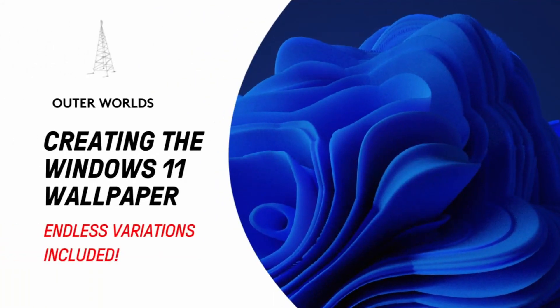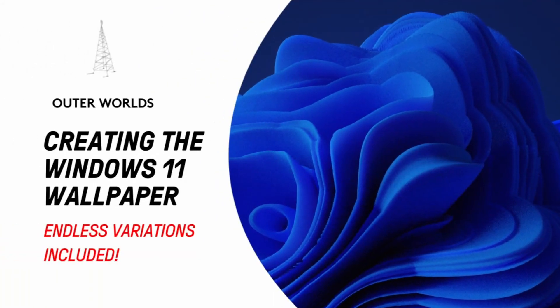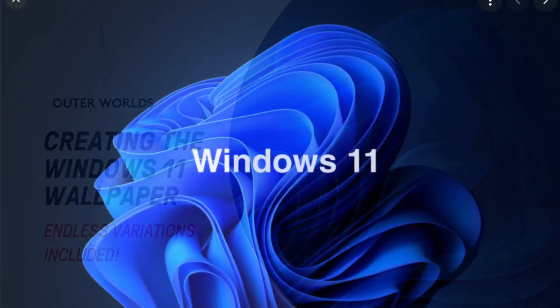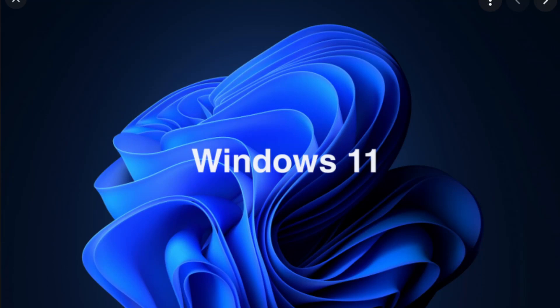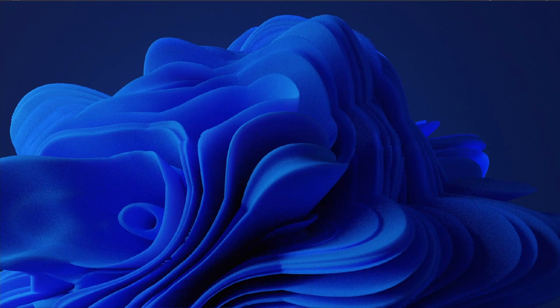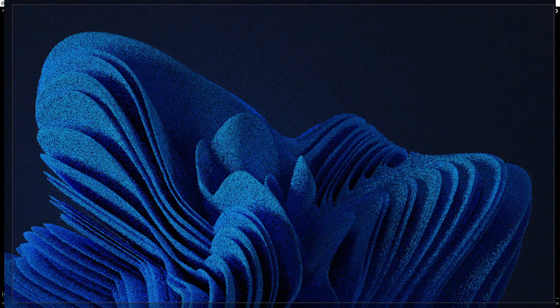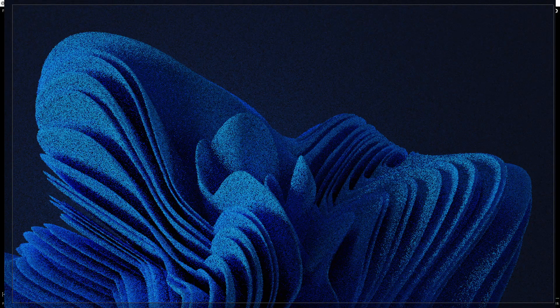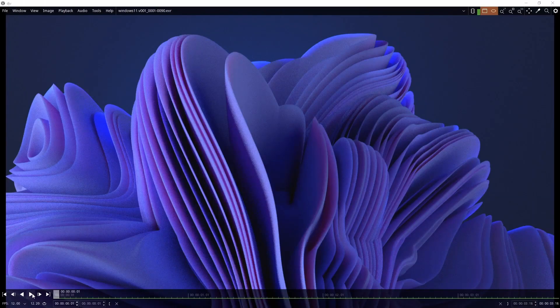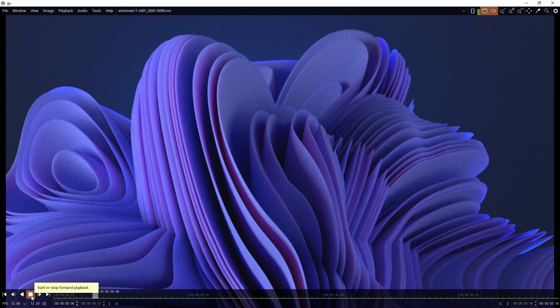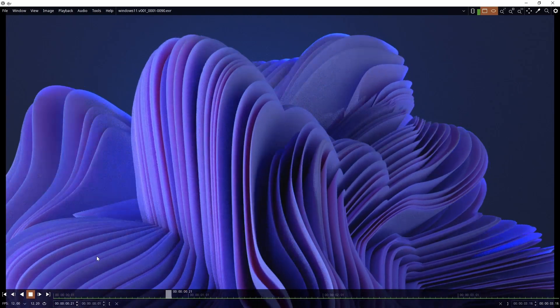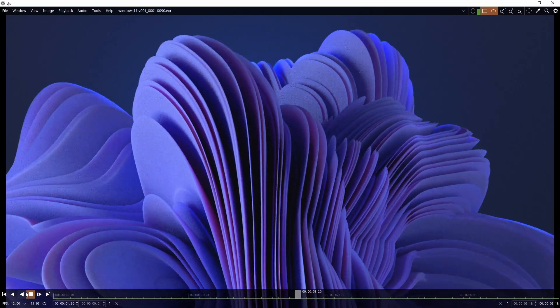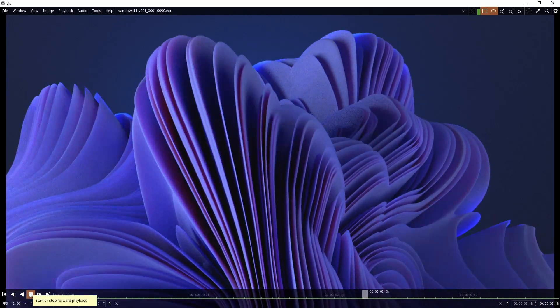Hey everyone, today we're going to create something inspired by the Windows 11 wallpaper. It's going to look something like this, and we can create many variations from this and animate it as well. I guess that's a free addition that we get with our procedural shape.